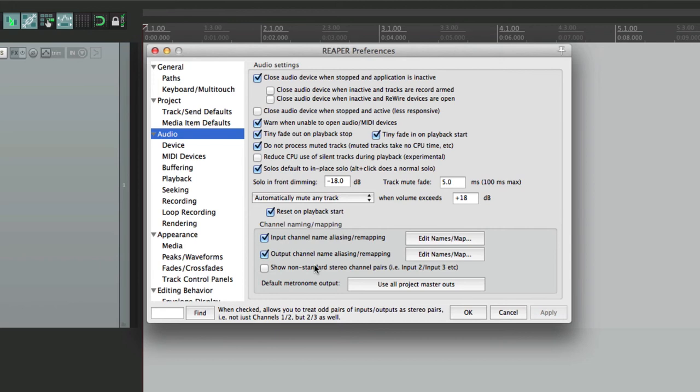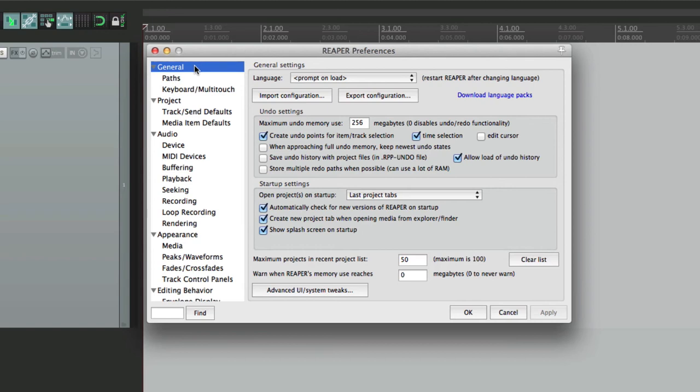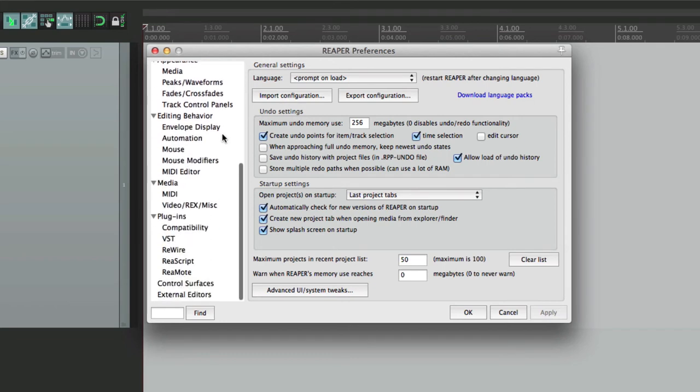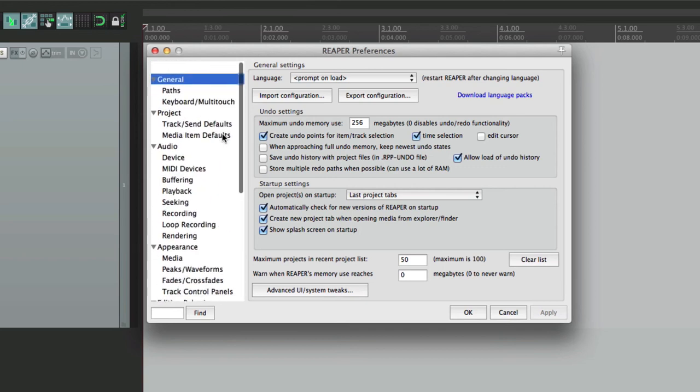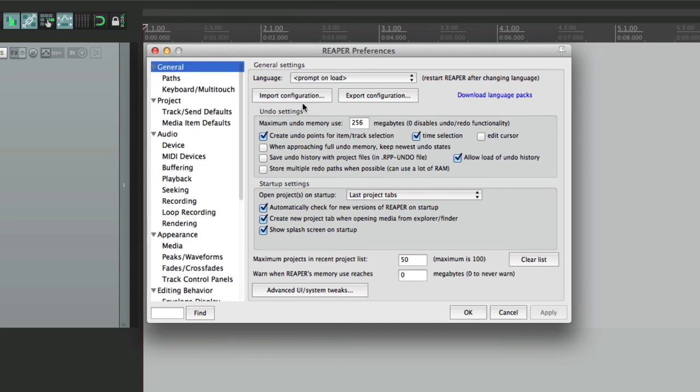But if we want to save all this stuff and more, we'll go to the general tab in our preferences, to this area right over here. Here's where we can save, or import or export, our configuration. All these preferences that we set up can be saved right here, in addition to a whole bunch of other things. So let's export a configuration.